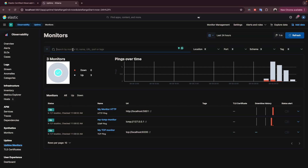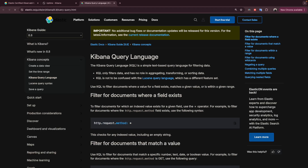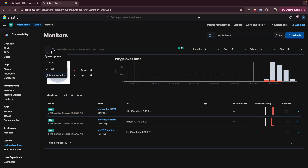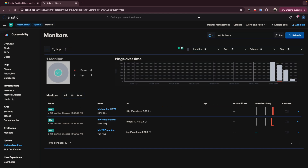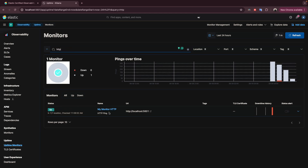This search bar works the same as Discover, dashboards, and visualizations — you can run a query using plain text or KQL. There's a link to documentation showing how to write KQL. These quick links help a lot, especially during the exam. Don't forget that you will have access to the official documentation. For example, if you type 'http' as a text filter, it returns only the monitors of type HTTP.